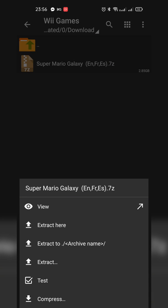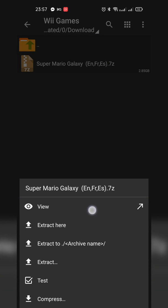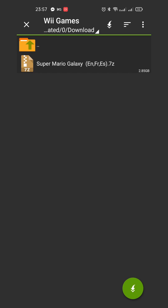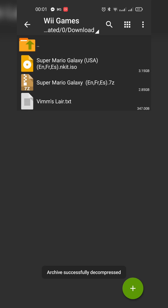If you have your game in .7zip, simply single-tap it and you'll have two options: 'Extract here' or 'Extract...' If you'd like to extract it in its current location, click 'Extract here,' otherwise click 'Extract...' to select an extraction location. This process can take anywhere from a couple of seconds to a couple of minutes depending on the size of your game and your phone. Once extracted, your game should come in a .iso format — that's exactly what we're looking for.